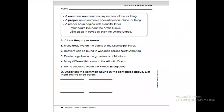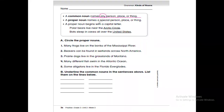Now get your grammar book and open page 36. Let's talk about common nouns and proper nouns. The common noun names any person, place, or thing — concentrate on the word 'any,' not special. The proper noun names a special, specific, particular person, place, or thing. The proper noun begins with a capital letter. Like: 'Polar bears live near the Arctic Circle' — Arctic Circle is a specific place, a proper noun. 'Bats sleep in caves all over the United States' — United States is the name of a country, so it's a proper noun and should be capitalized.